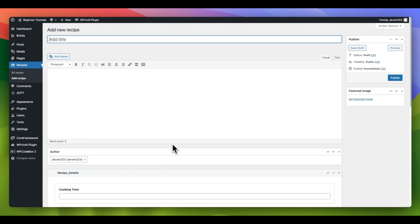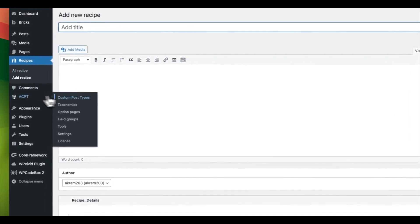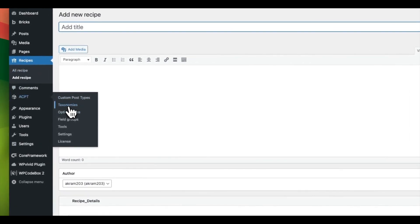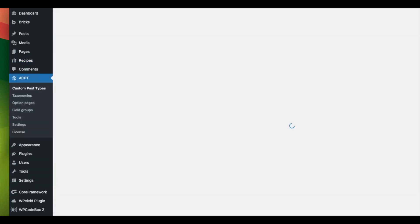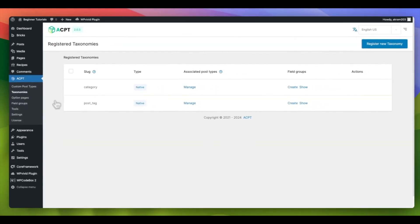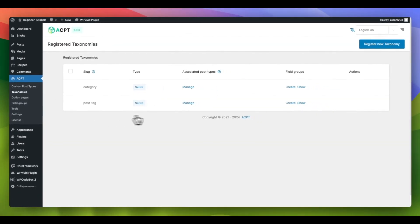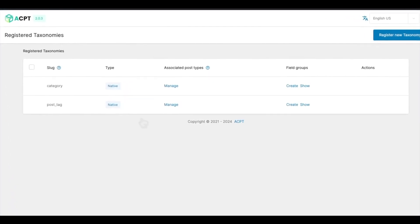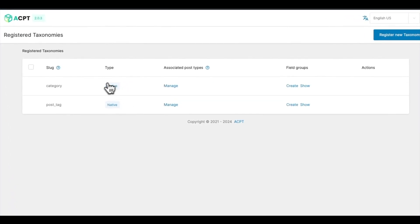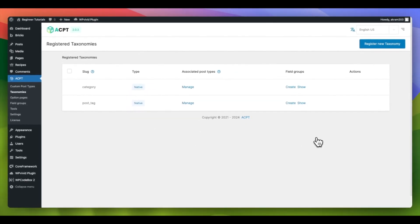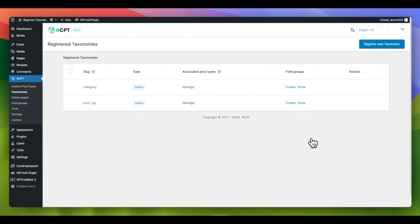To set up a taxonomy, go to ACPT and click Taxonomies. You will see a collection of default registered taxonomies like post categories and tags. However, in this tutorial, we will create our custom taxonomy.